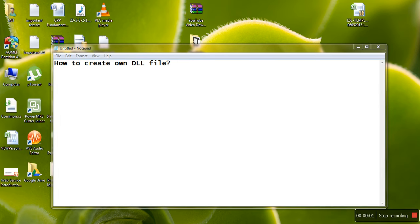Hello friends, today's session is how to create your own DLL file. First of all, we are creating this file in Visual Studio 2013.